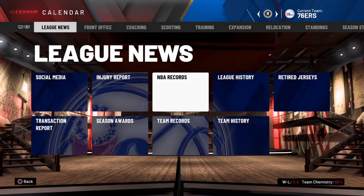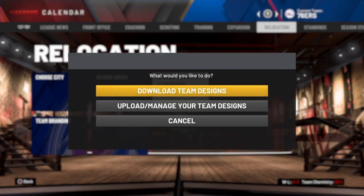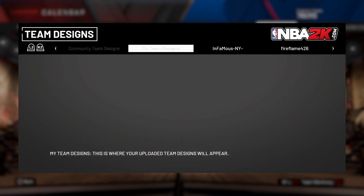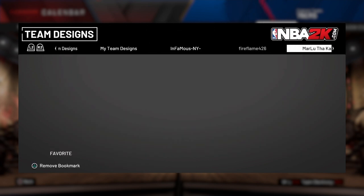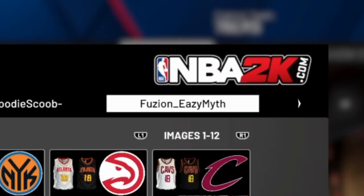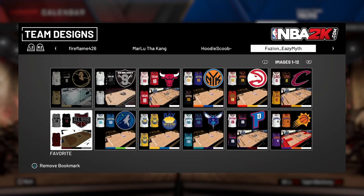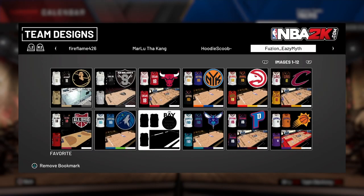What you want to do is go to Upload/Download Team Designs and search this username right here: fusion_easy_myth. Y'all can see it in the top right corner.